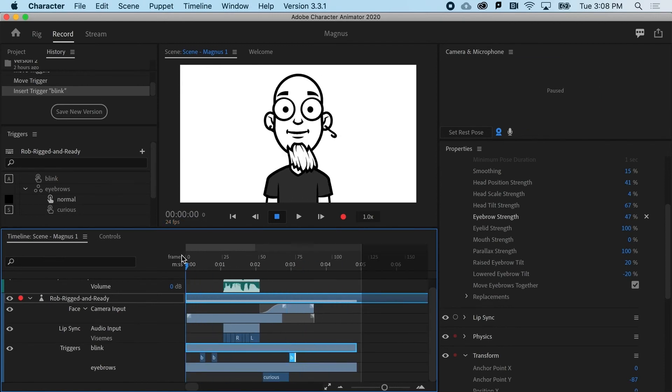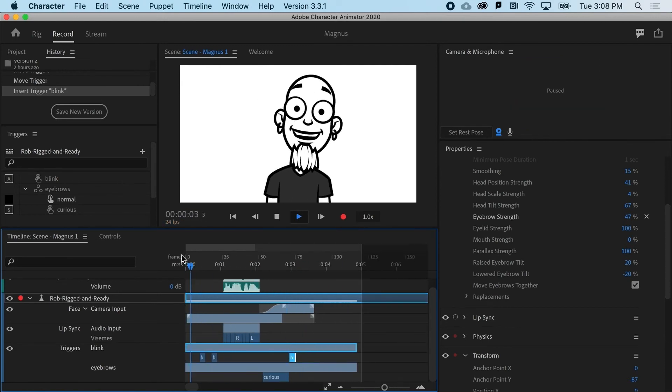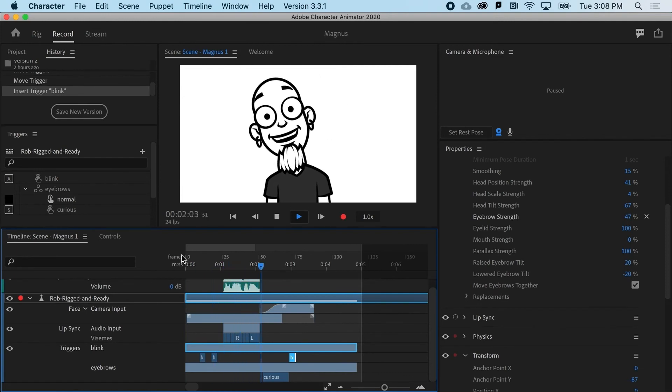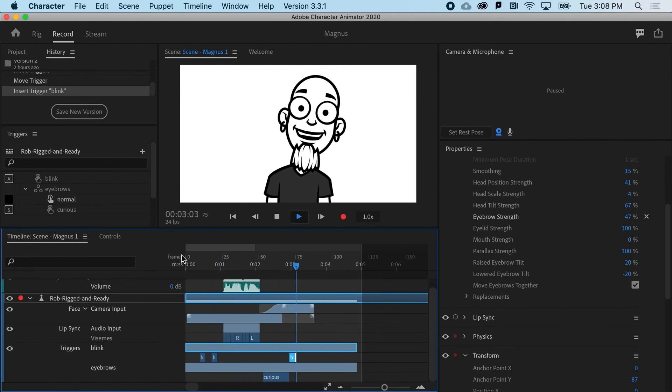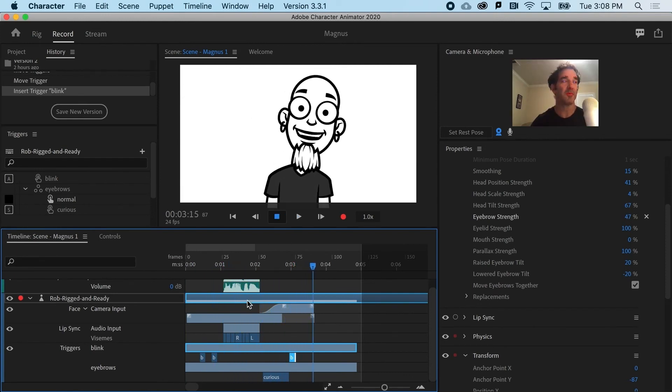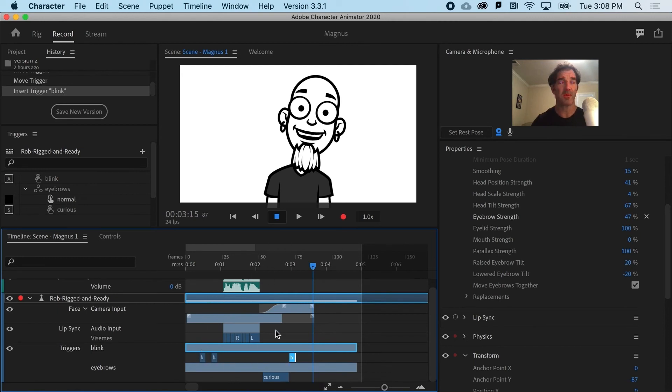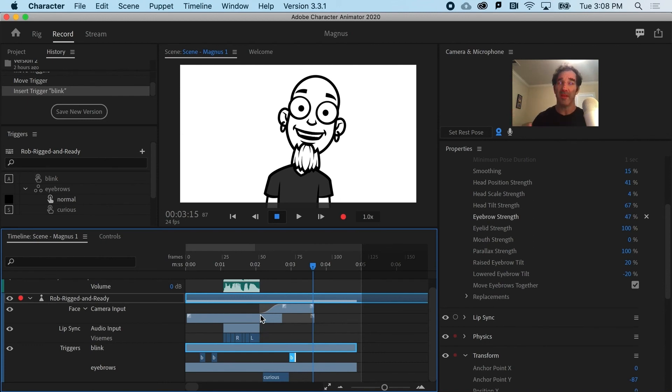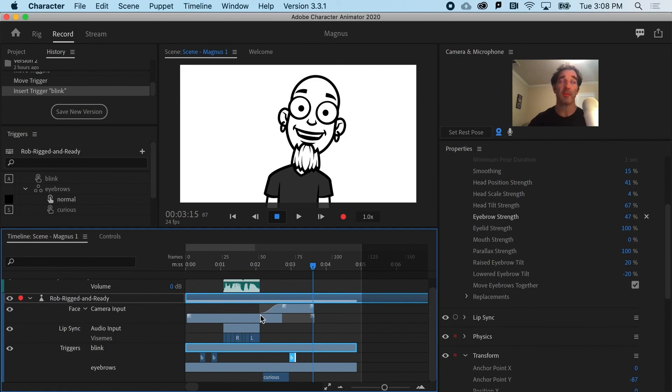So now we've got a lot more sort of life and energy. We can retime different triggers and it's pretty much ready to go. So those three passes - audio, then face, then triggers - will in the end save you a lot of time because you can focus in on those three different domains separately.